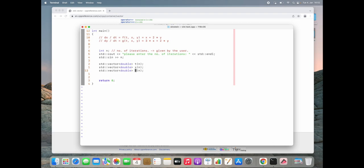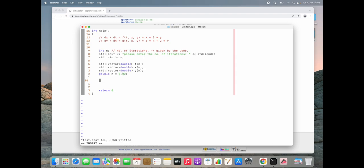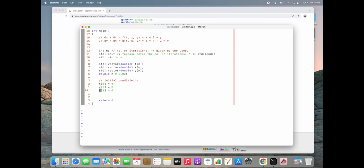We copy that for x and y. t is the variable we use to march through the solution — in each iteration it will be the previous t plus step size h. We also need a step size h, which is 0.02. Now we need our initial conditions: t of 0 starts at 0. Checking my notes — x of 0 should be 6 and y of 0 should be 4.